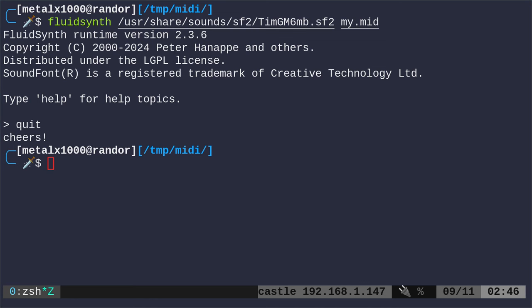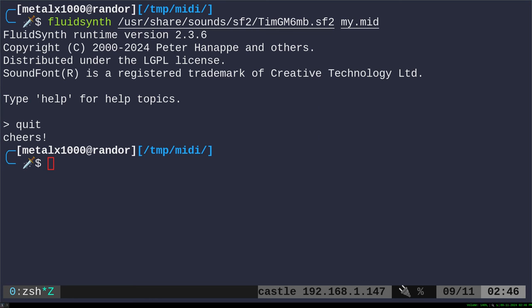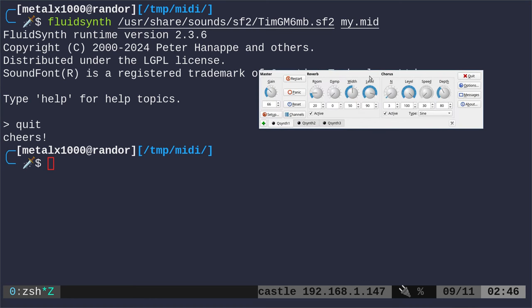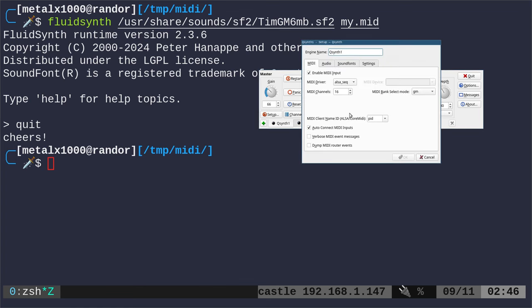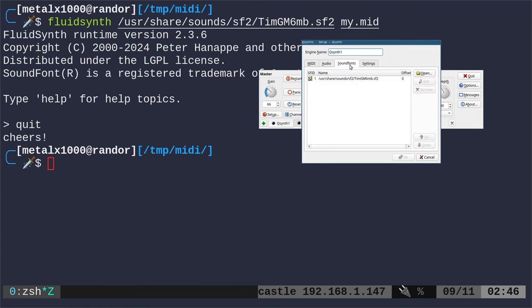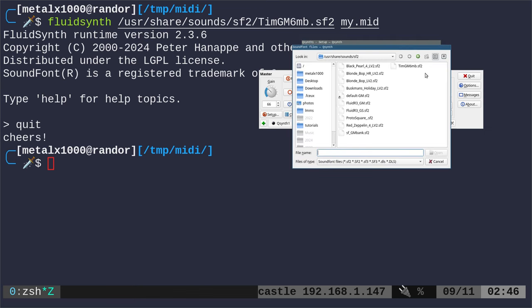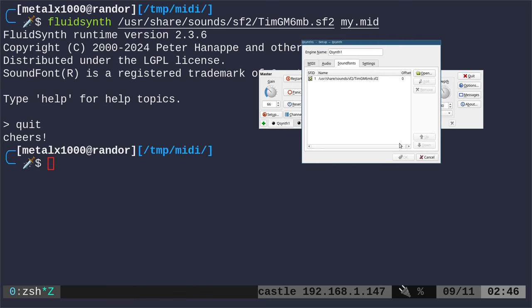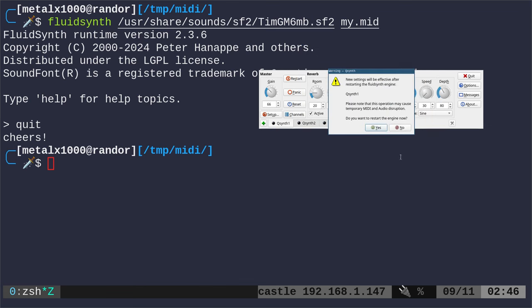What is QSynth? QSynth is just a graphical front end for FluidSynth. You install it with your repositories. It will install FluidSynth and you'll have this interface. Here you can choose different instruments. Then you go Setup, Sound Font, and say Open. You can choose one of the sound fonts and choose which one you want to use. We'll say OK.